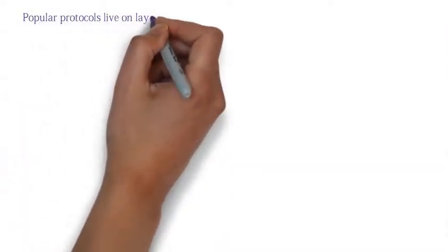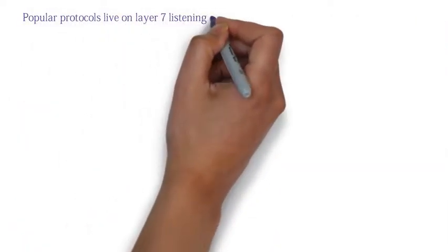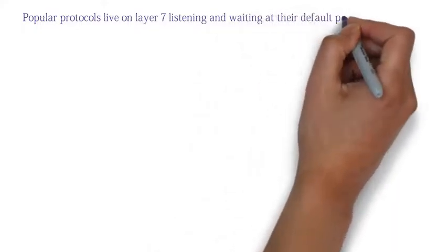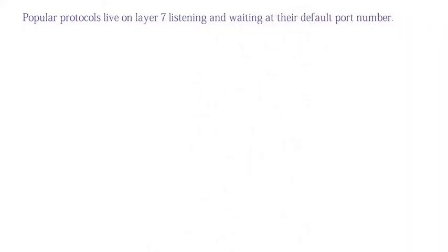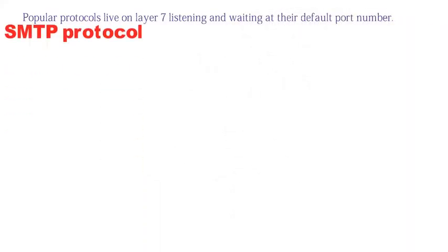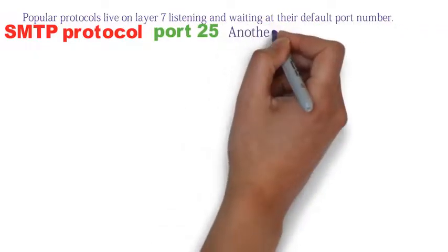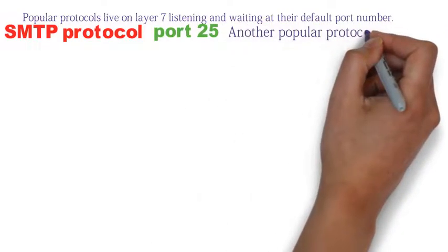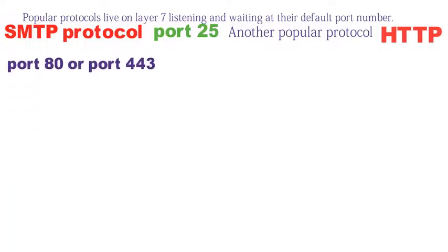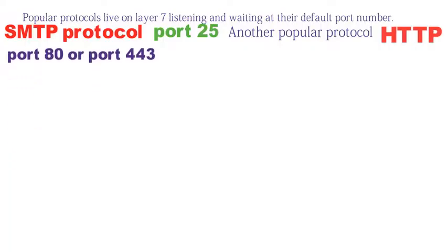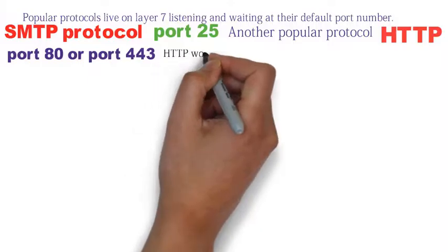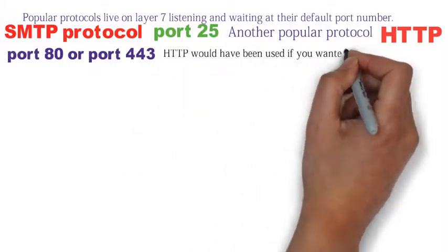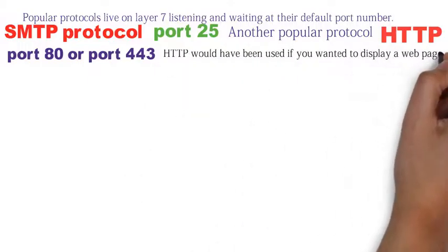Popular protocols live on layer seven, listening and waiting at their default port number. The email message uses SMTP protocol. This protocol listens on port 25. Another popular protocol is HTTP. That listens on port 80 or port 443. HTTP would have been used if you wanted to display a web page.